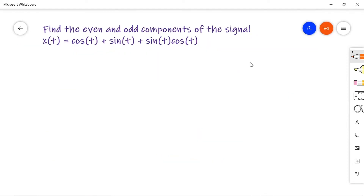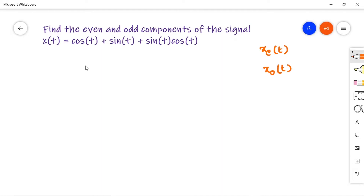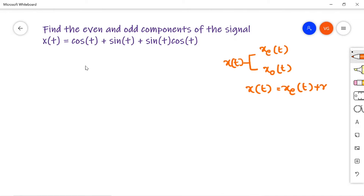The first problem I am going to discuss is: find the even and odd components of the signal x(t) = cos(t) + sin(t) + sin(t)cos(t). Any given signal x(t) has two parts — even part and odd part. The even part is represented as xe(t) and the odd part as xo(t). So x(t) is the summation of even part plus odd part: x(t) = xe(t) + xo(t).